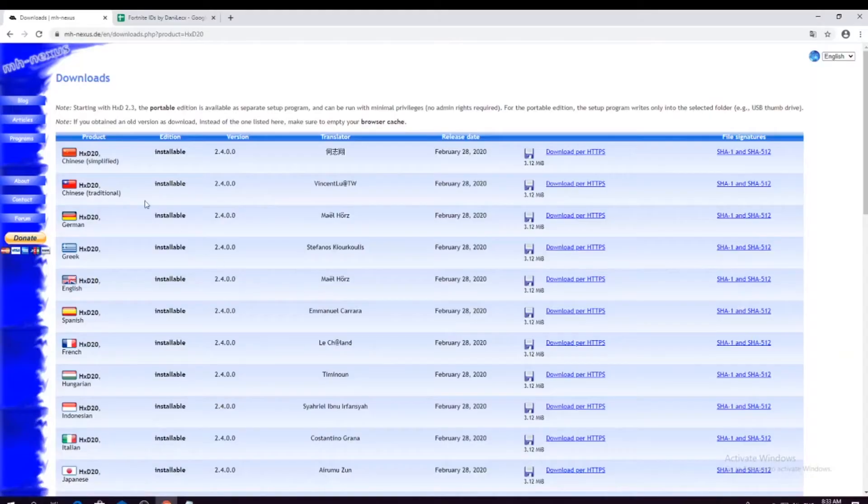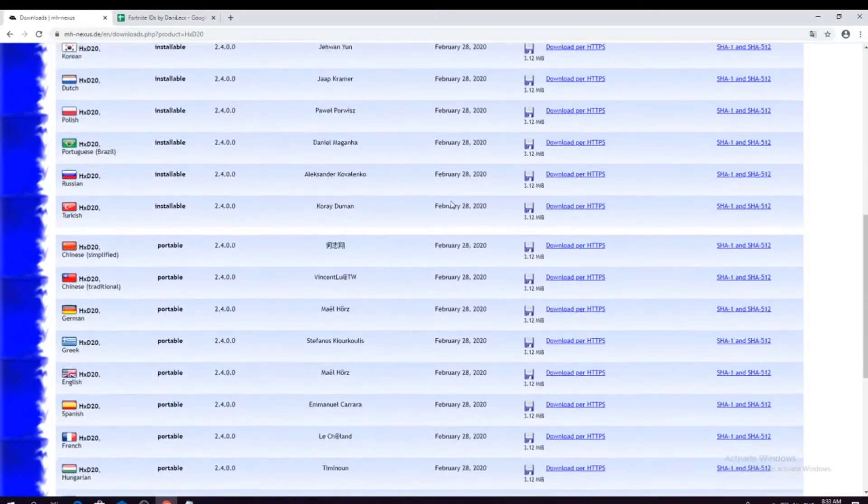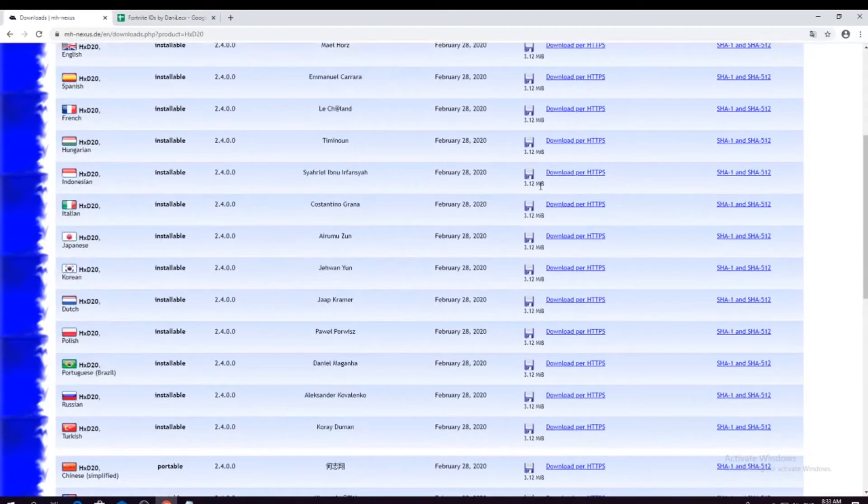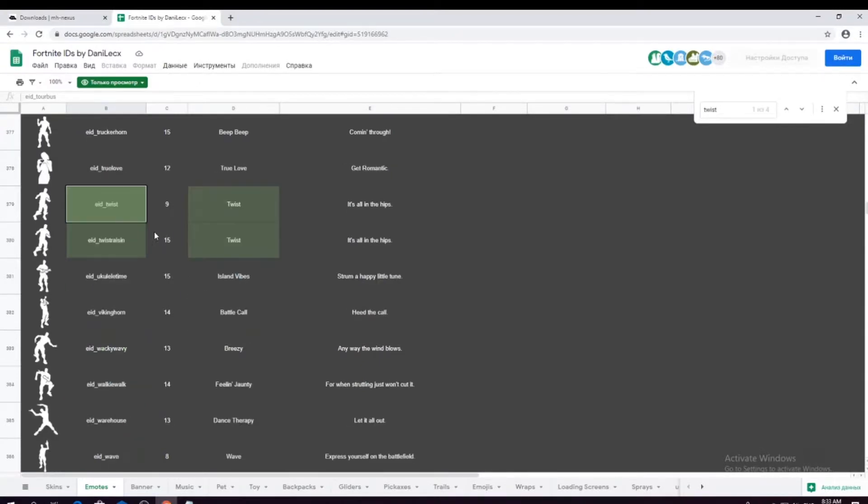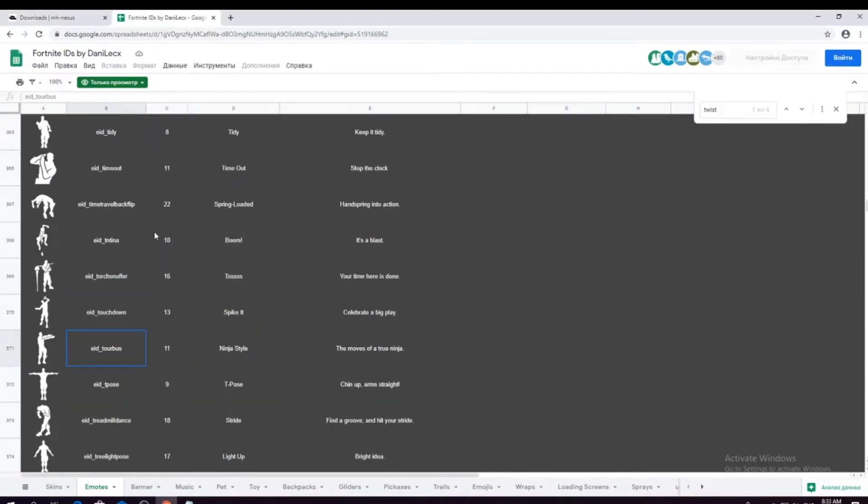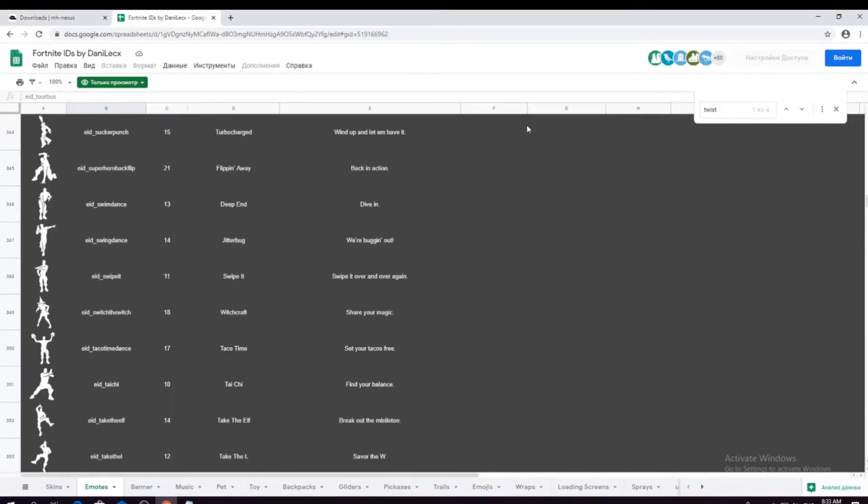Alright guys, in this video I will show you how to get the OG Floss page, choose your language, and press download per HTTPS. We need Fortnite IDs. I will give a link down below to it.